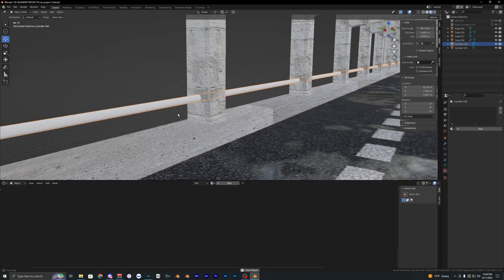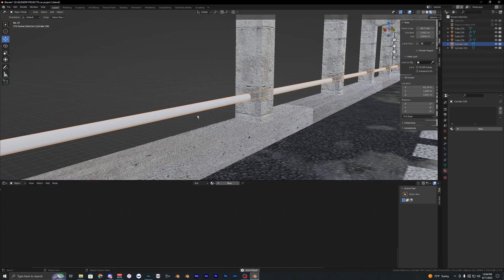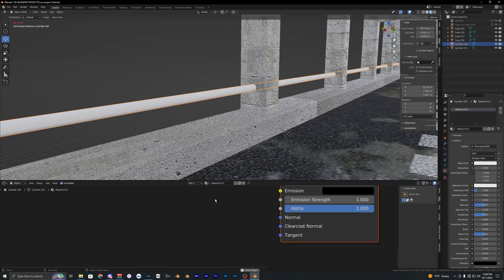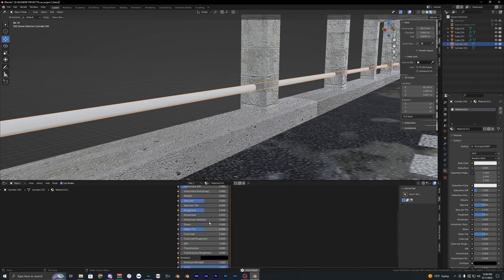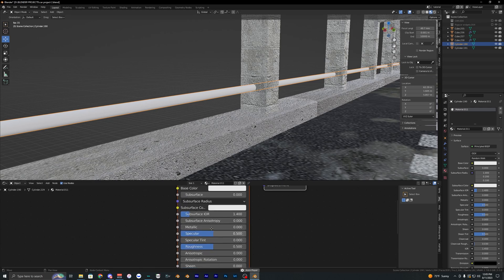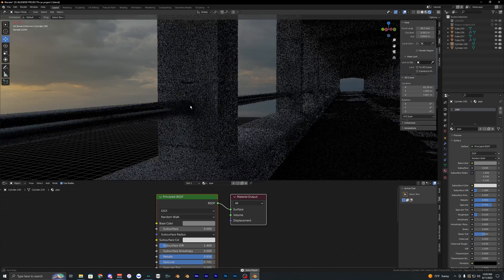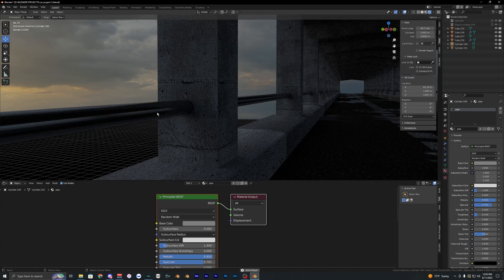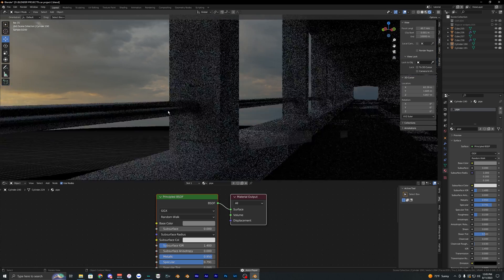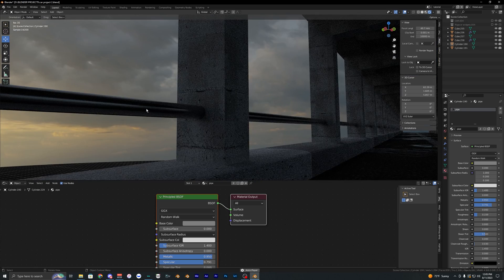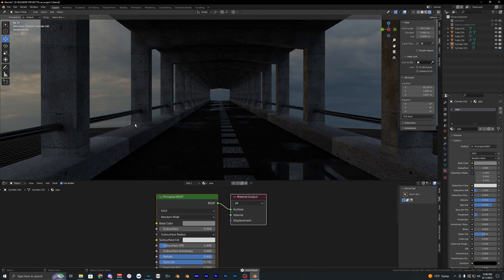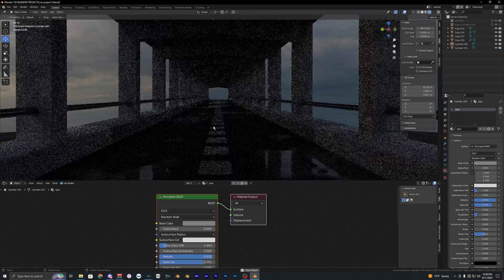For the railing, create a new texture, bring the roughness down, and adjust the specular and metallic values. Now we have a simple metallic railing or pipe, and it looks pretty cool.